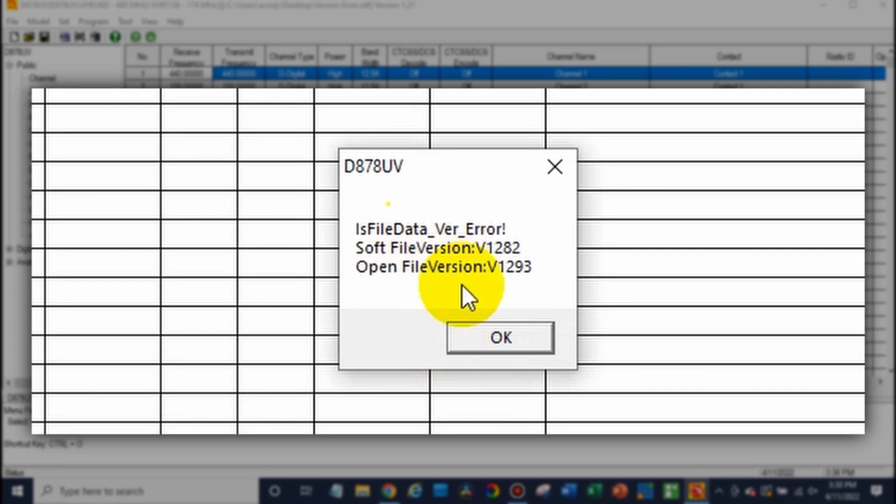So we have a soft file version and the open file version. So that's actually going to somewhat tell us what's wrong. So what's going on here is this file was created in a newer CPS than this CPS is. So this older software can't open this newer file.